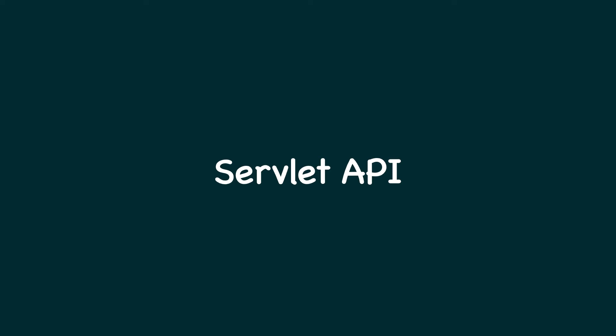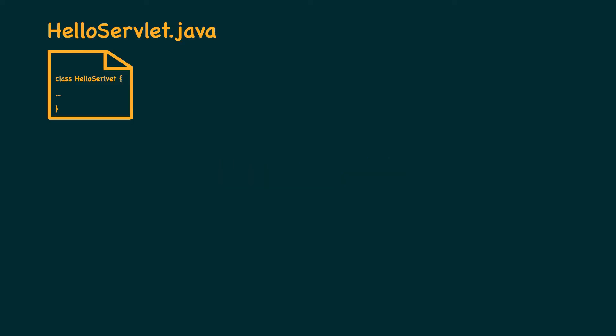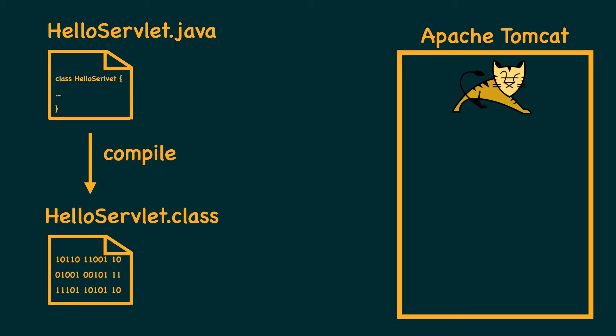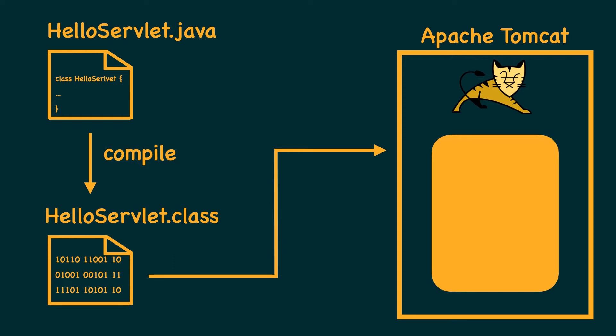Servlet is the core of any Java web applications. As a developer, you and I create a class which is qualified as a servlet, and then a web container like Apache Tomcat will instantiate and manage its lifecycle.